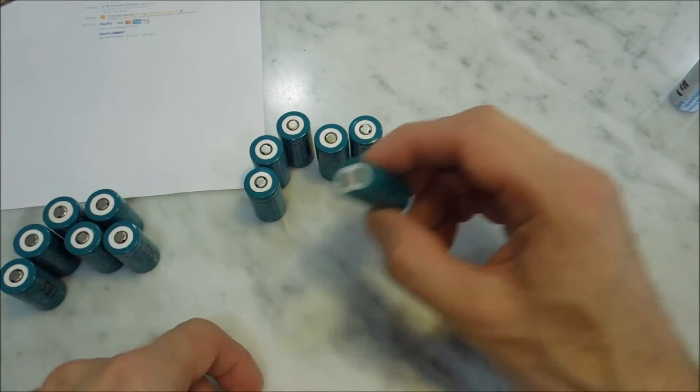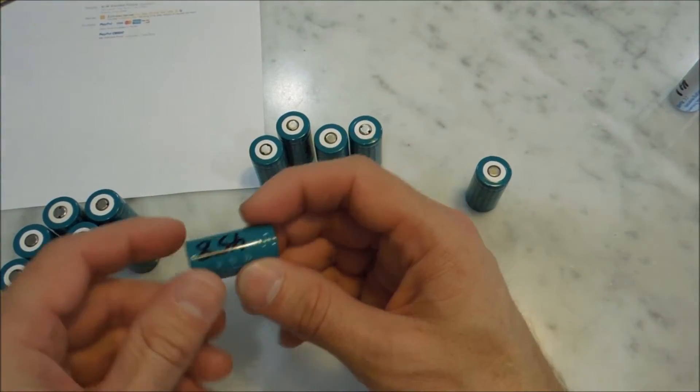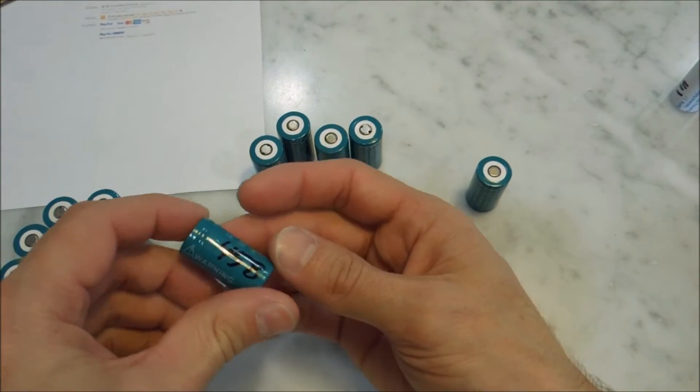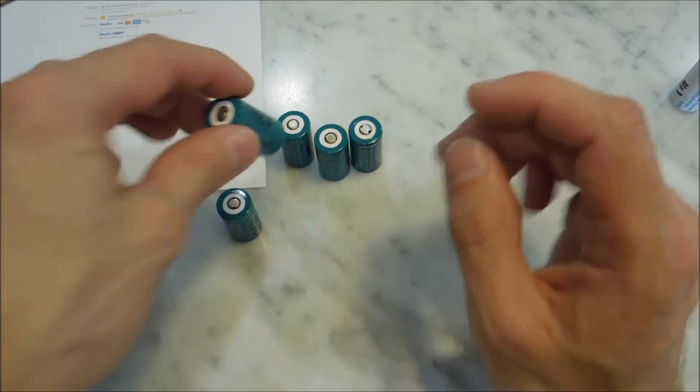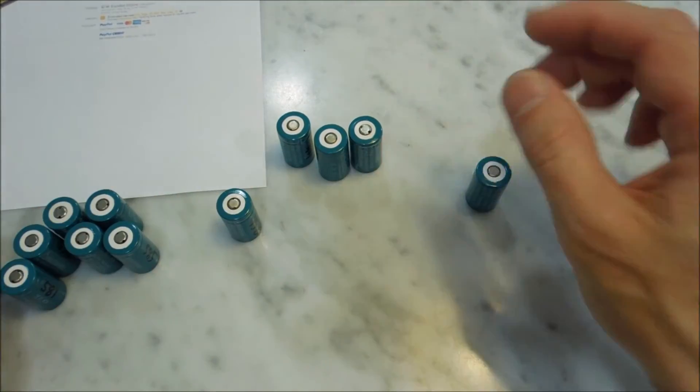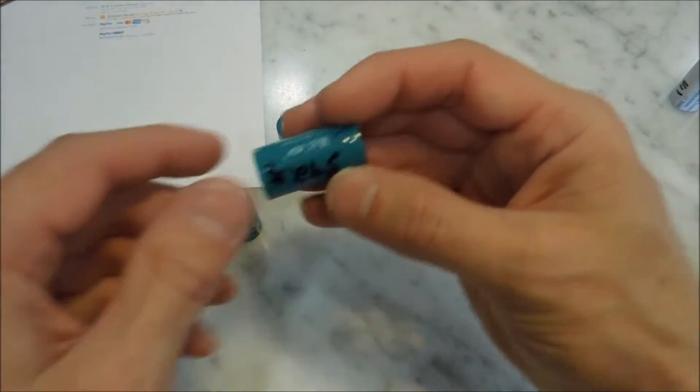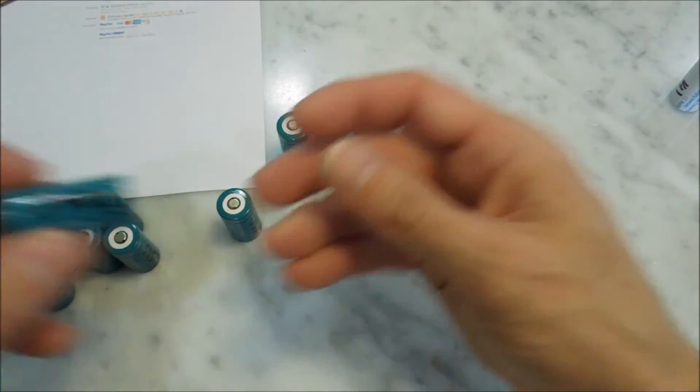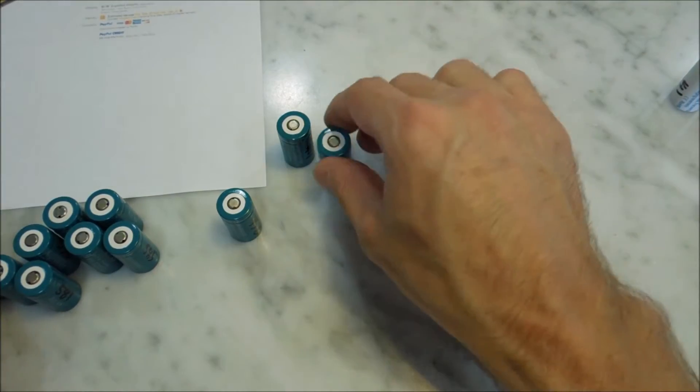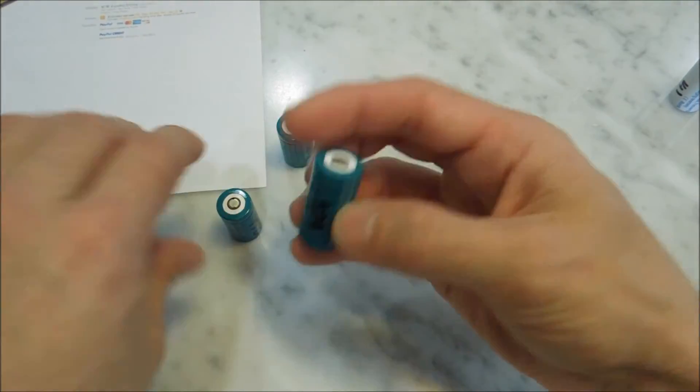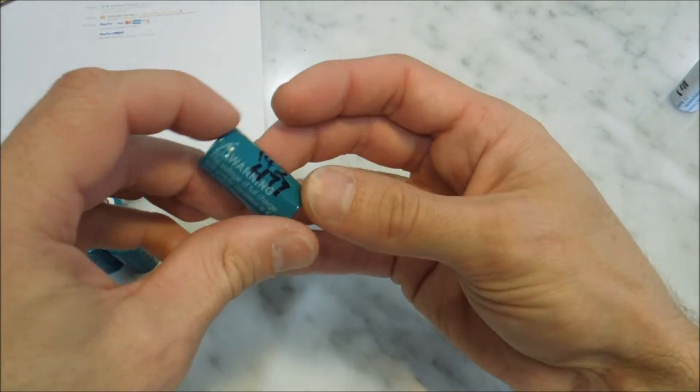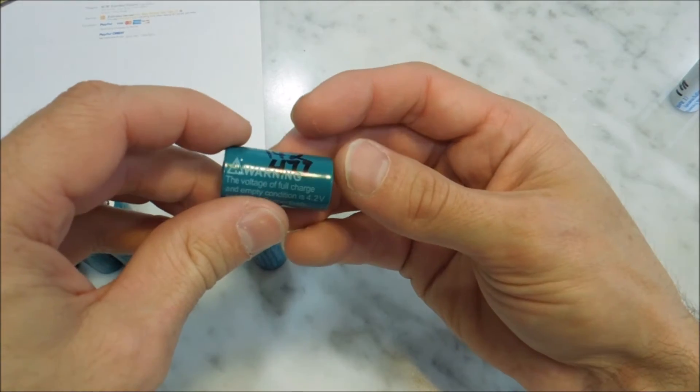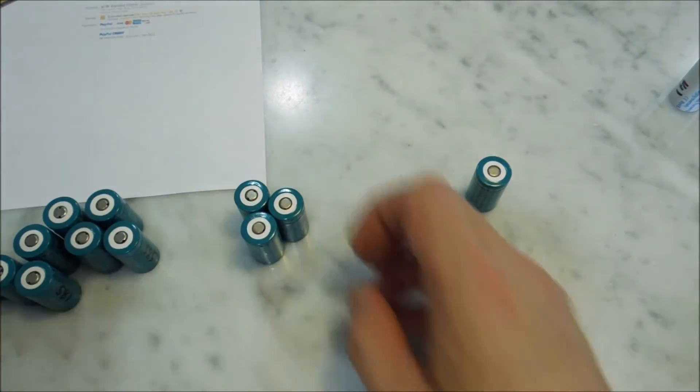231. This is a dud, so we'll put this over on this side. 458. Somewhere in the middle. 524. An excellent battery. 592. An excellent battery. 459. Something in the middle. 477. Something in the middle.